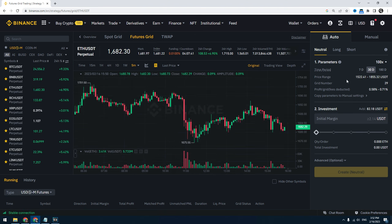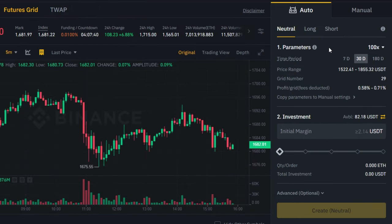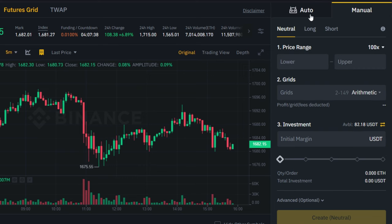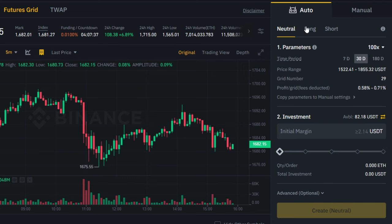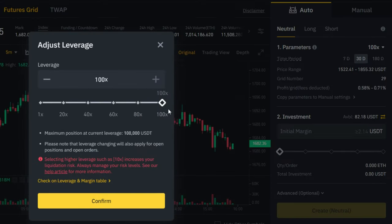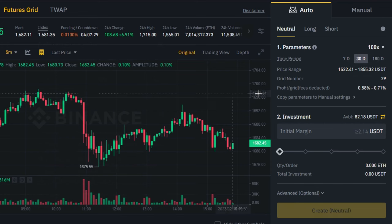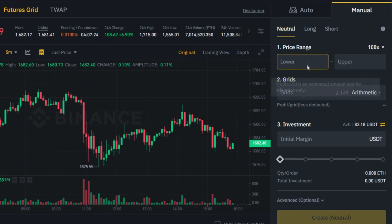On the right side you can customize your trading bot. There are auto and manual settings. If you use the auto setting, you don't need to adjust the price range and number of grids — you only have to set the leverage of the futures trading and the time period, like 7 days or 30 days. With manual mode you can customize all of these settings.